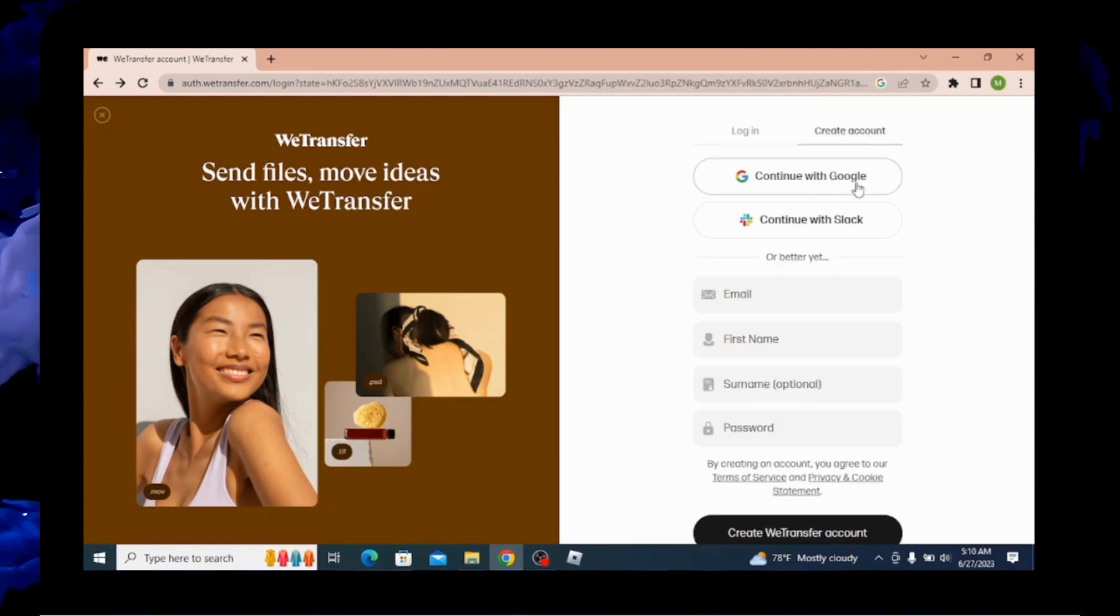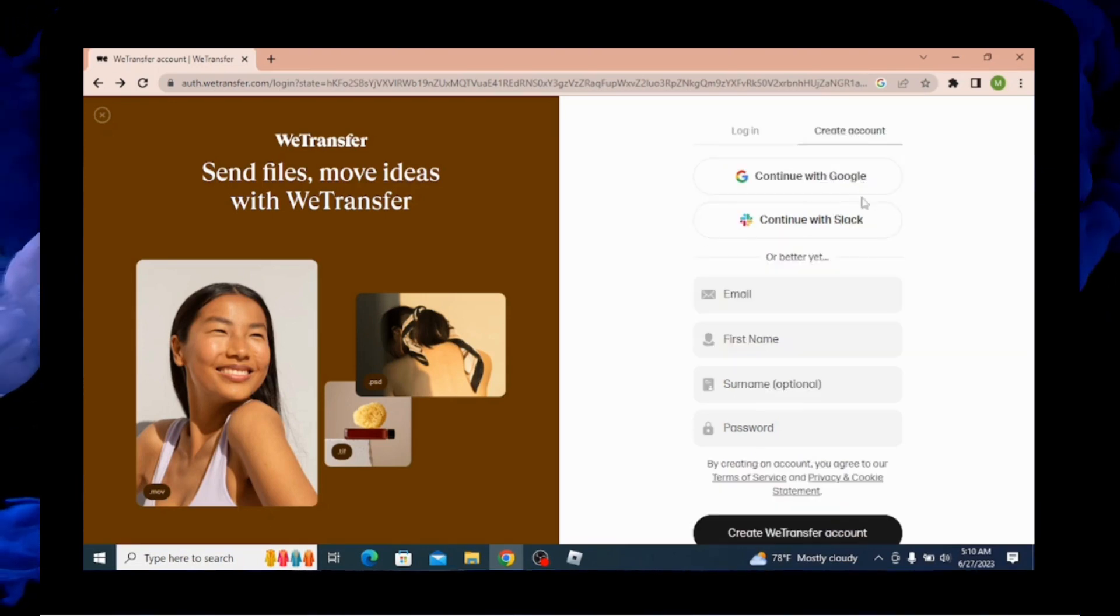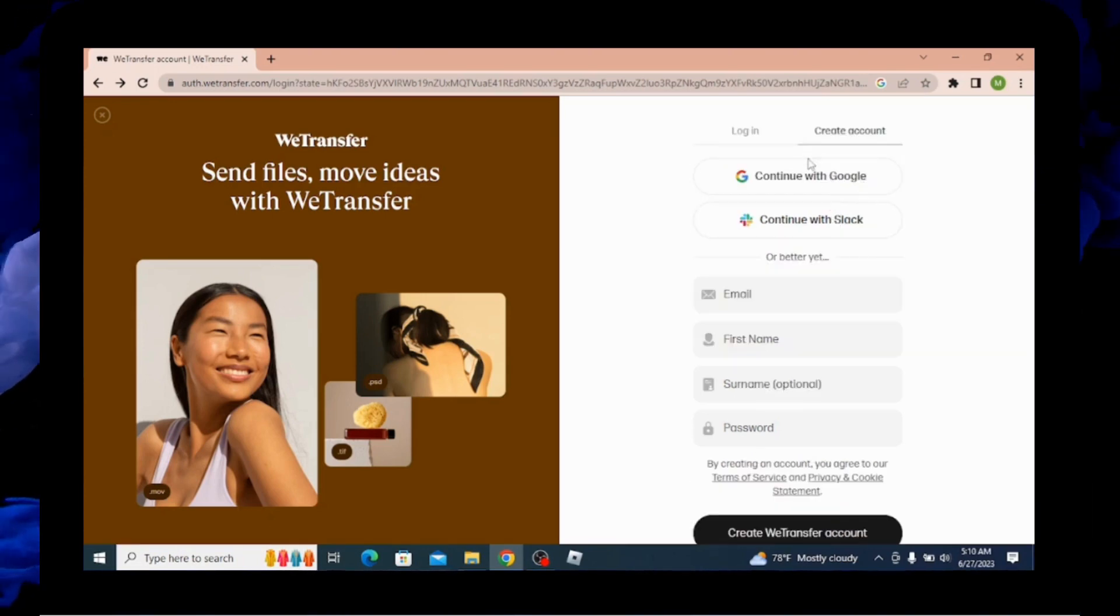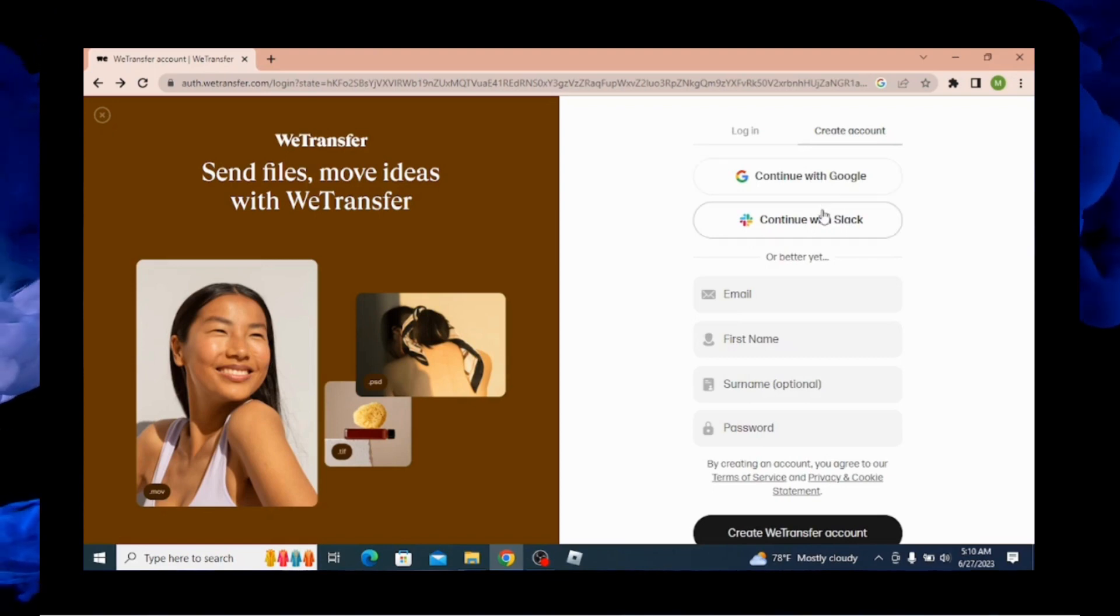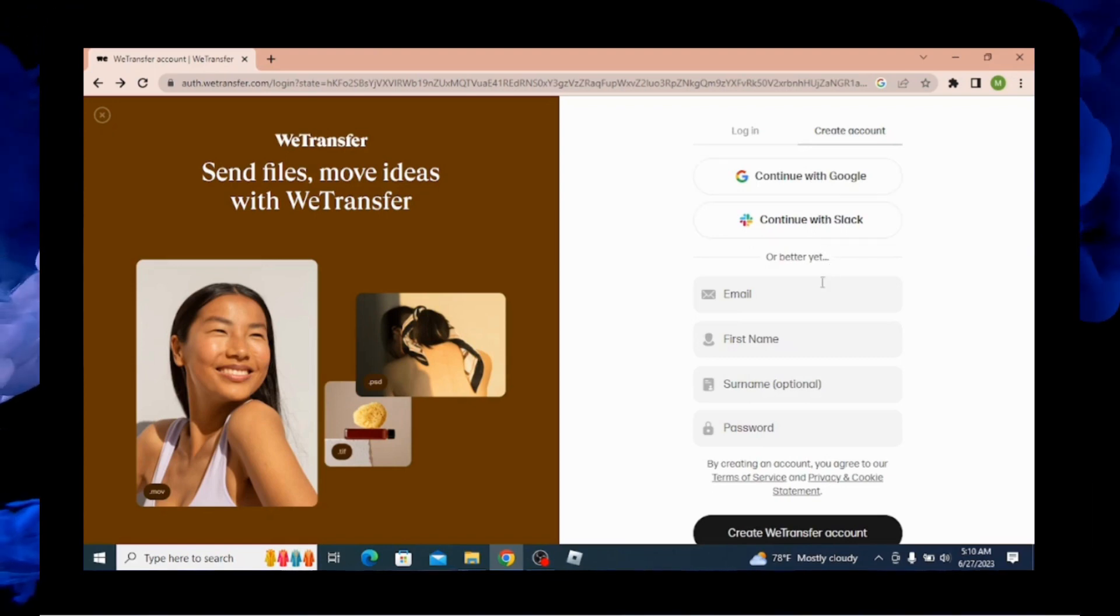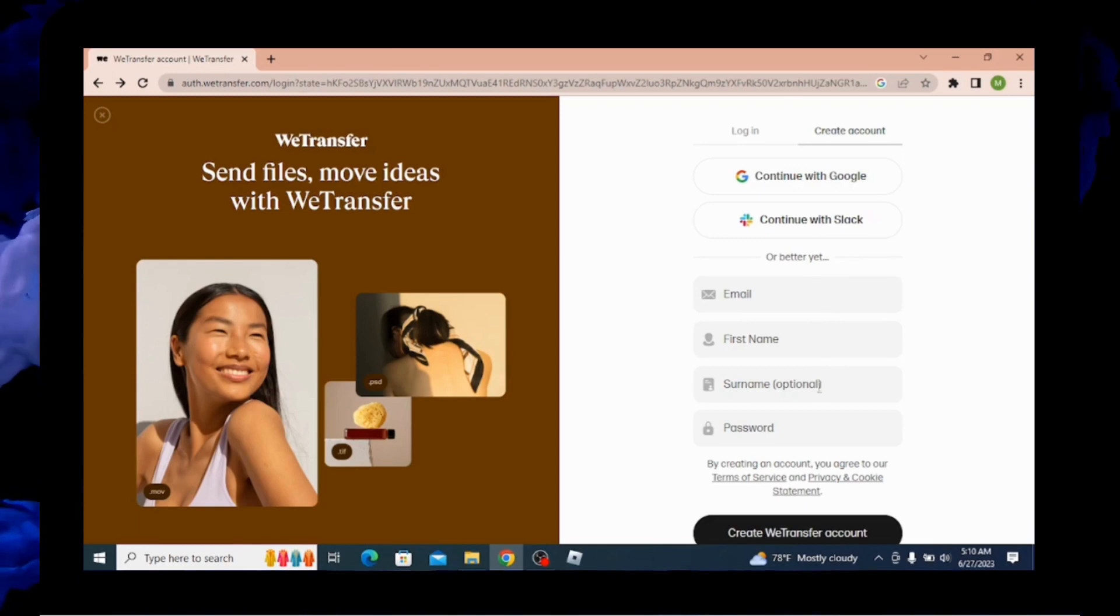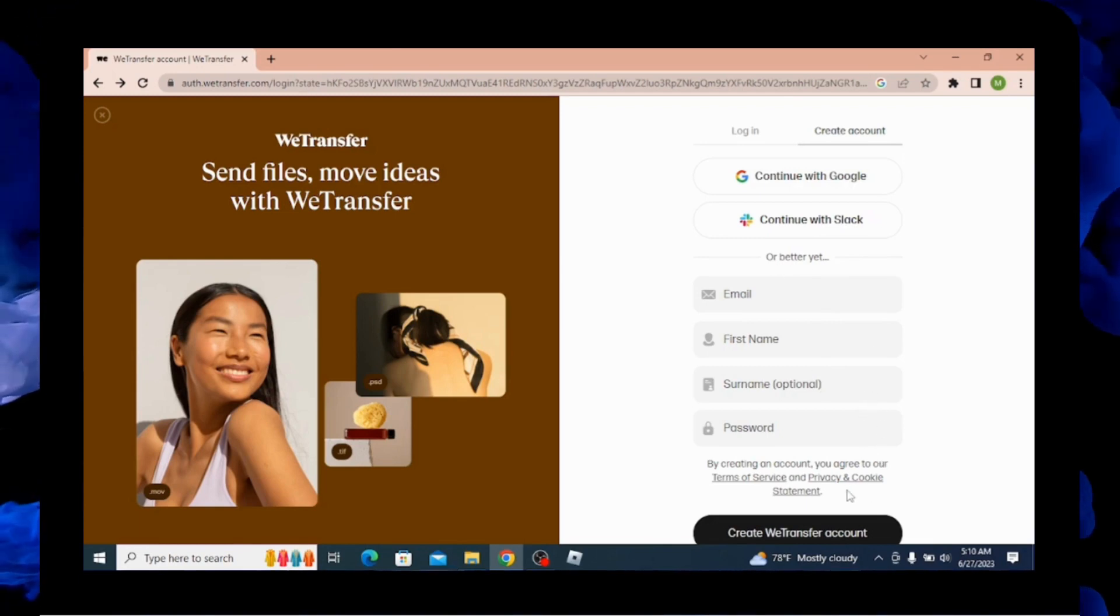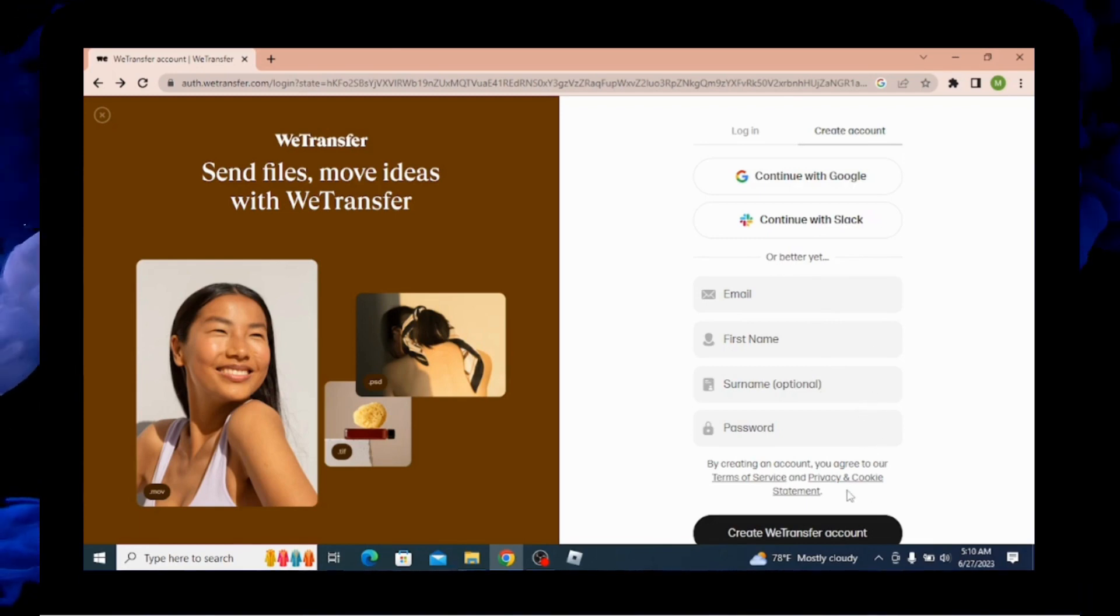And here are options for creating an account. You can continue with Google, Slack, or you can also enter your email, first name, surname, password. And after entering the information, you can create a WeTransfer account.